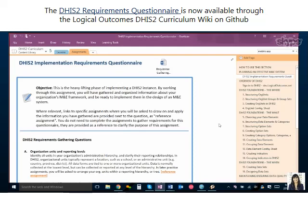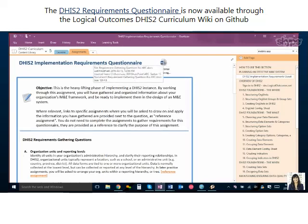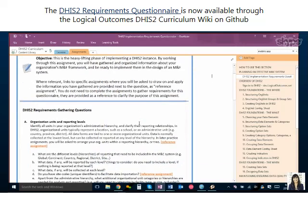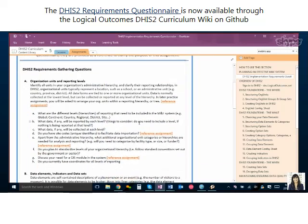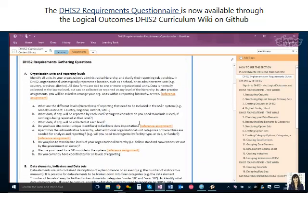Yeah, absolutely. So in our curriculum notebook, near the beginning — 'Planning an Effective M&E System' — we've got the questionnaire as a page, and it's also a Word document. So if you want to have this discussion with your team, just share the Word doc, or you can use it to take notes as well. The questionnaire is in a few different sections, in the order that you'd want to configure your system.